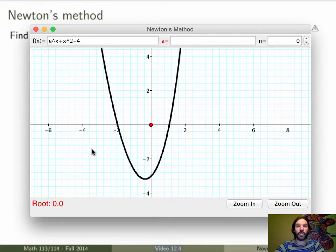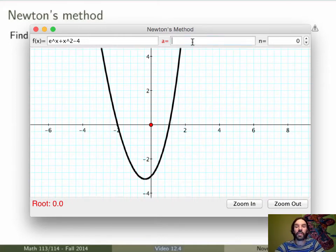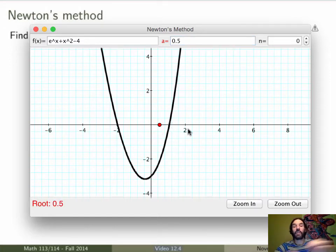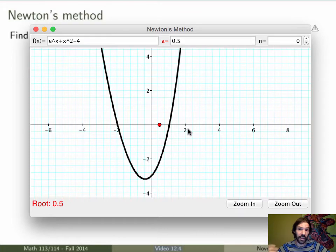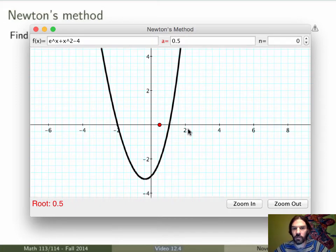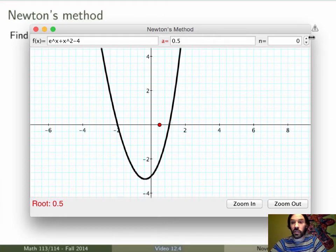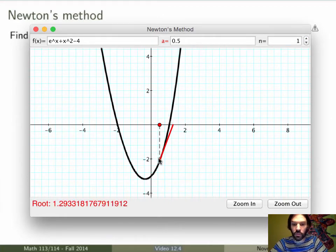The idea of Newton's method is to first guess an answer — either sketch the graph or use the intermediate value theorem or whatever, to guess something that is close to the zero of the function. In this case, I guess 0.5. That's not a very good guess, but it's close enough. The idea is that while it's hard to find the zero of the function, if you replace the function by its linear approximation — the tangent line at this point — then it's very easy to find the zero of the tangent line. You're just trying to find the intercept of the tangent line with the x-axis. So we draw the tangent line at x equals 0.5, and calculate the intercept with the x-axis.